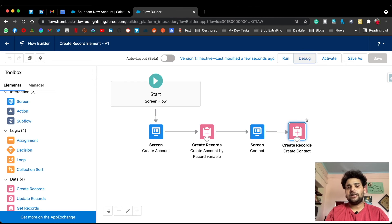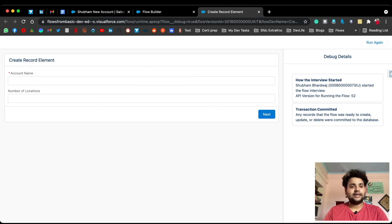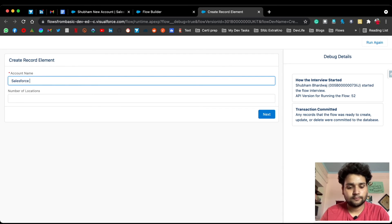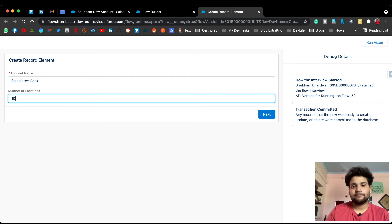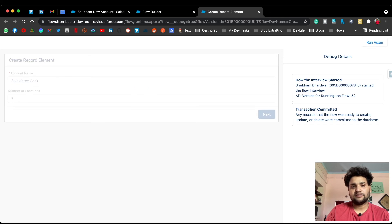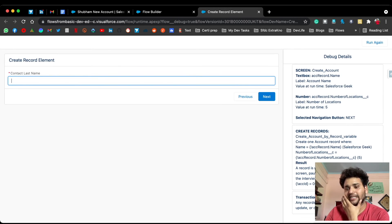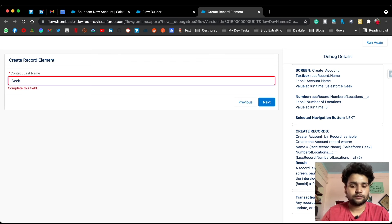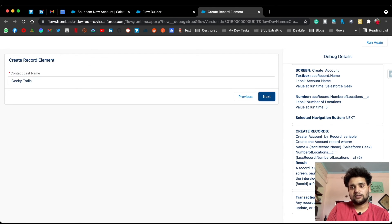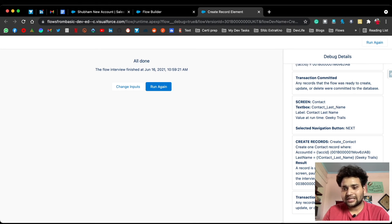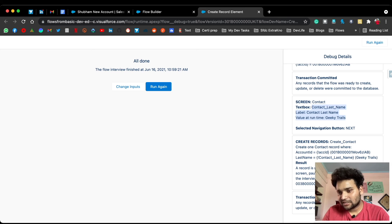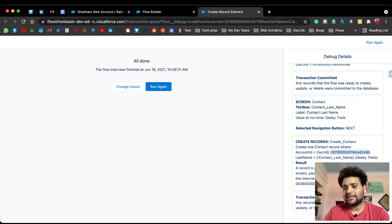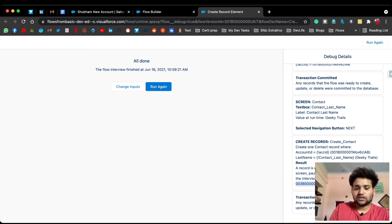Click Debug. Enter account name 'Salesforce Geek' and number of locations '5', then click Next. You can see the account is created and in 'acc_id' you can see the account ID. The second screen appears — enter Contact Last Name 'Geeky Trails' and click Next. In the debug details you can see: Contact Last Name is 'Geeky Trails', and in the Create Contact record element the Account ID comes from 'acc_id' and Last Name is 'Geeky Trails'. The contact is also created with its own ID.